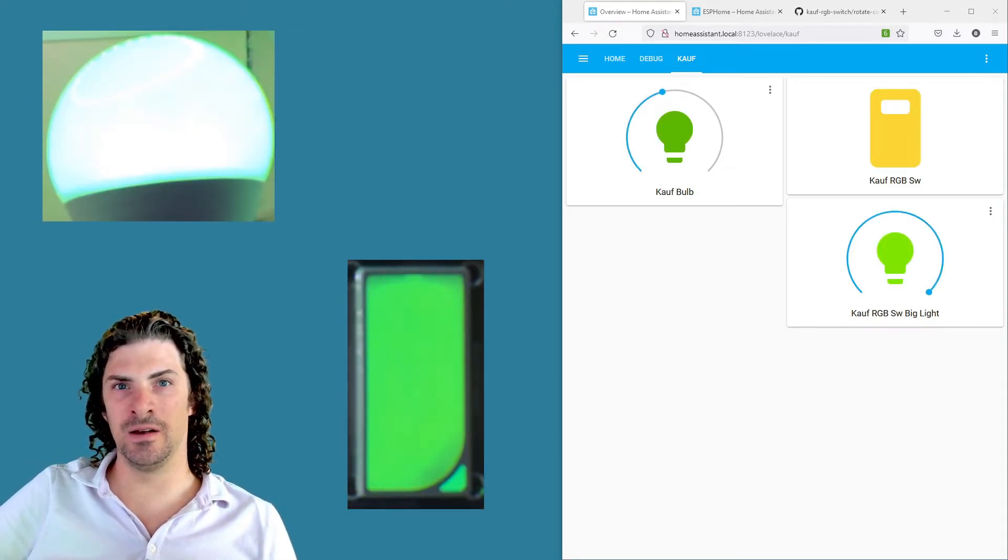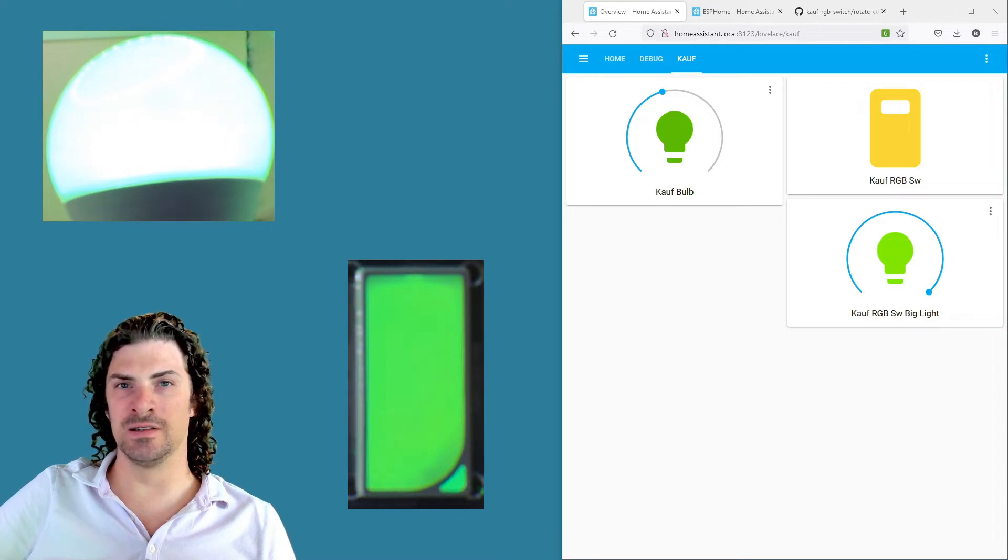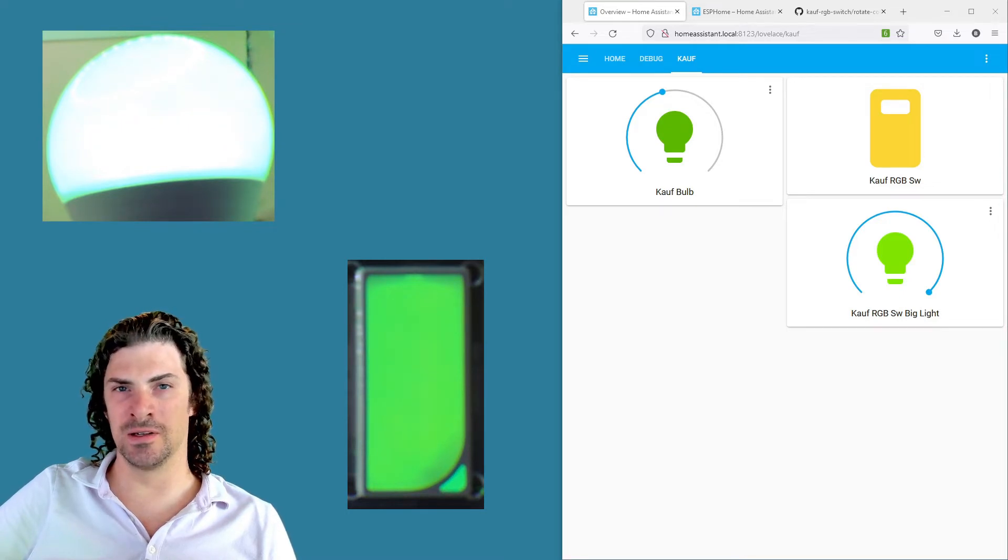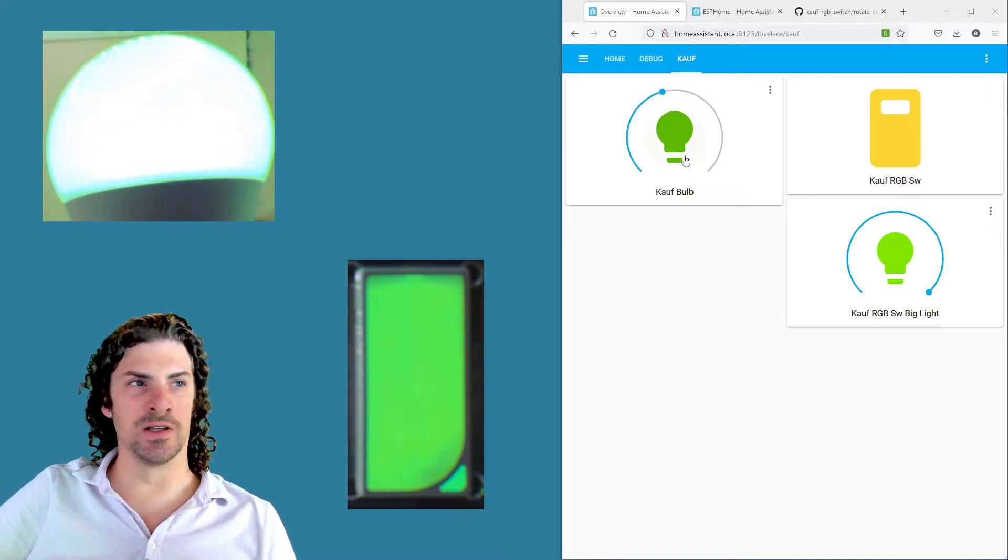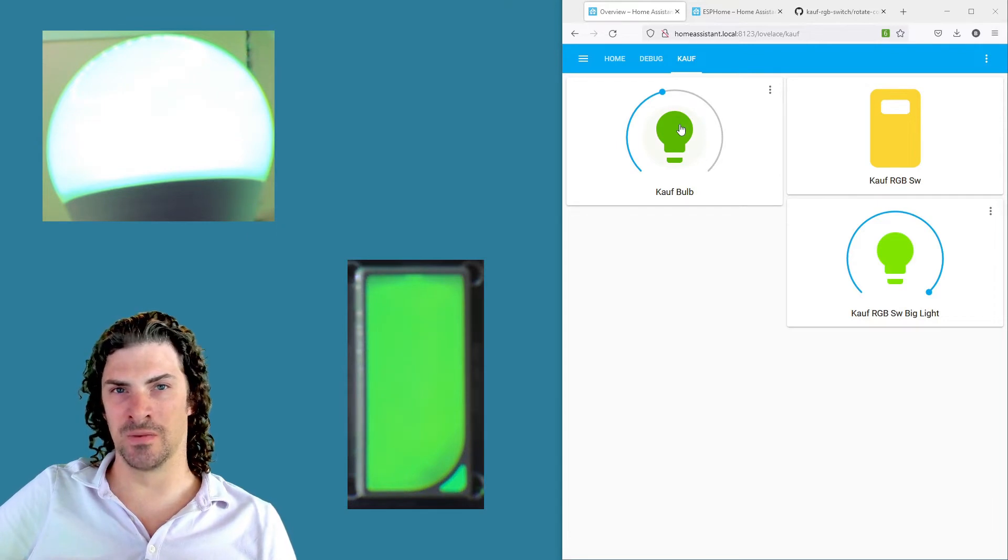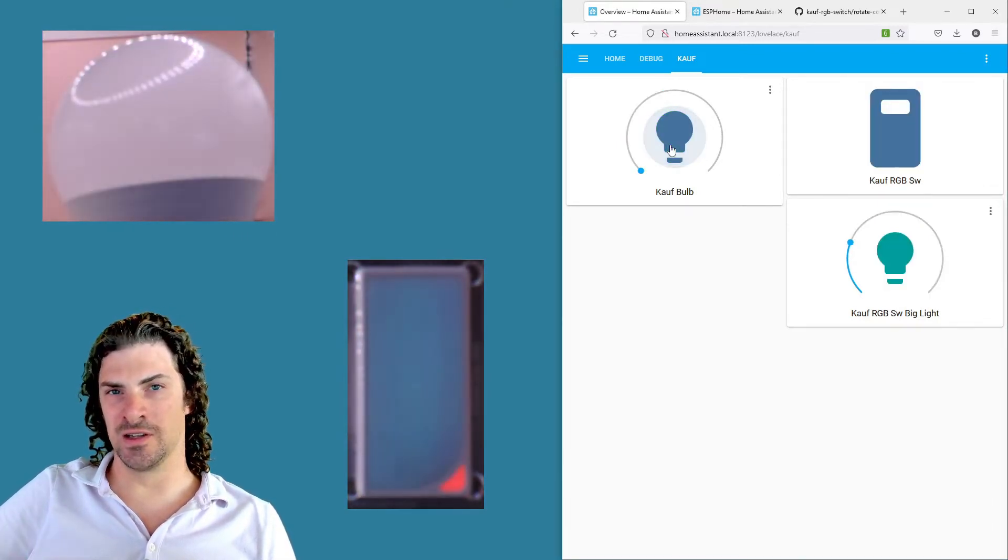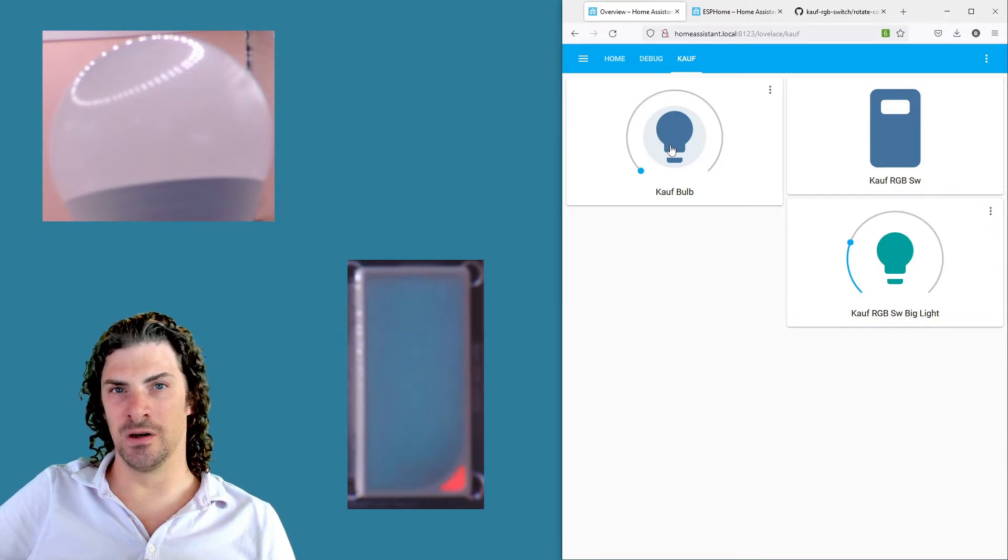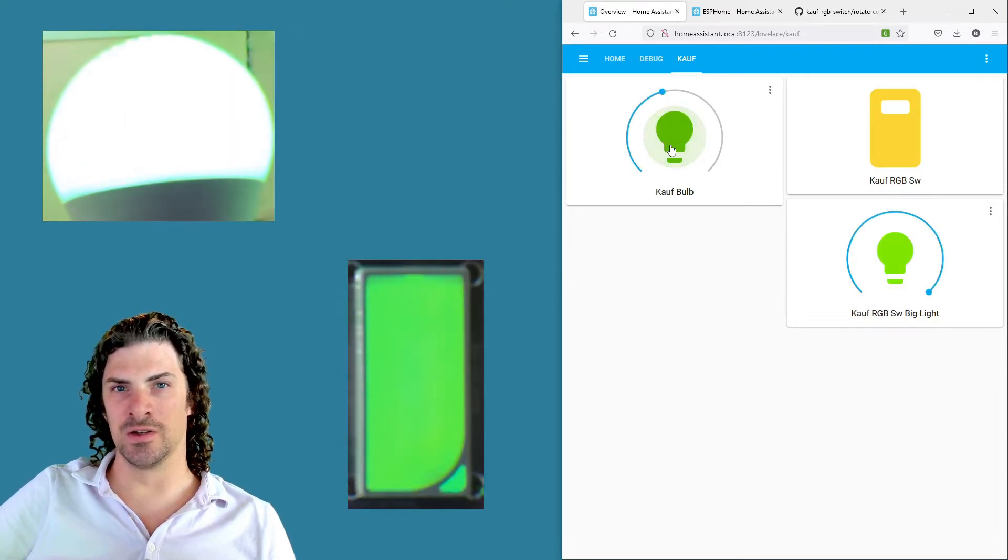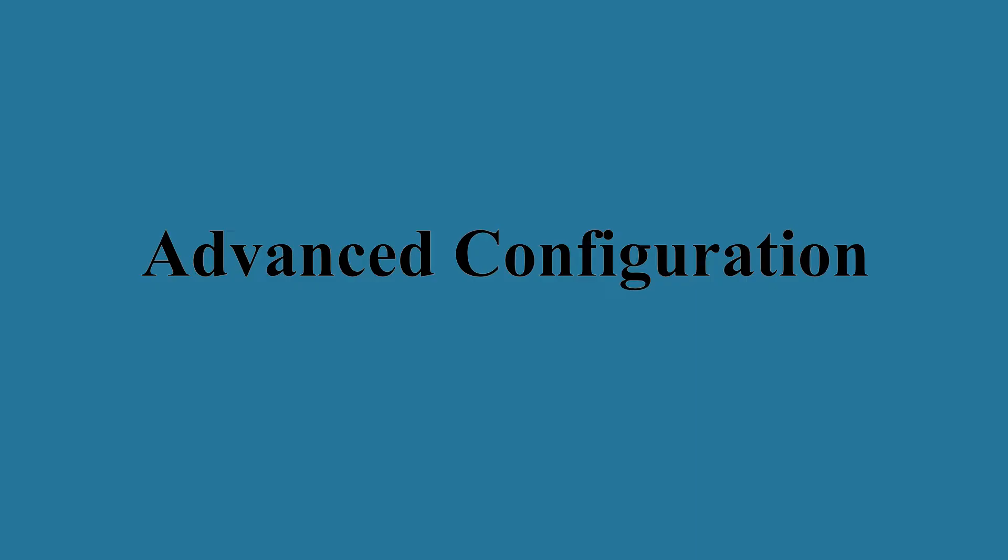And this YAML file that you add is also gonna sync the state of the light entity in Home Assistant back to the light switch. So if you've got some automation or something that turns the light off directly, the switch is gonna see that and it's gonna turn itself off as well. So it's kind of a two-way syncing.